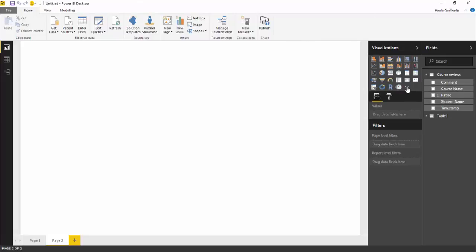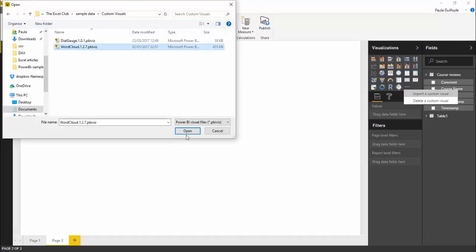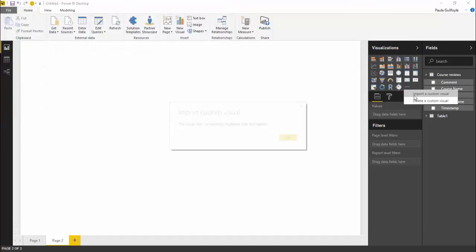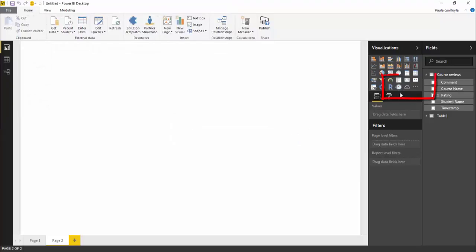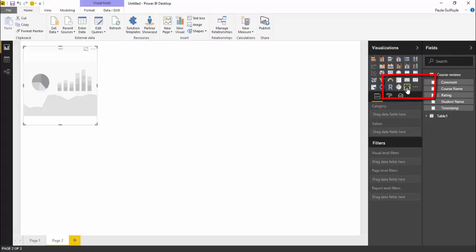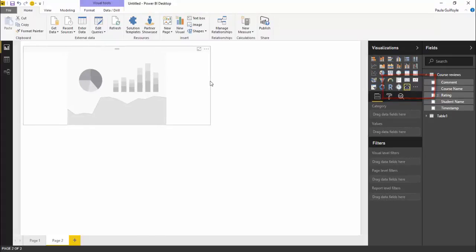We can just import it to Power BI by saying import custom visual. Once we've located it we can open it and it's imported the visual. We can see now we have a new visual, this little cloud that is available for us.